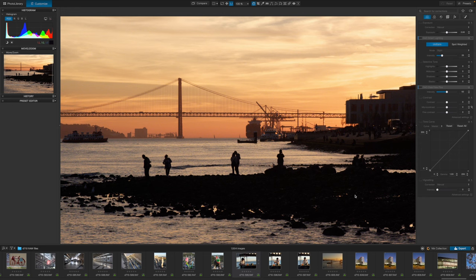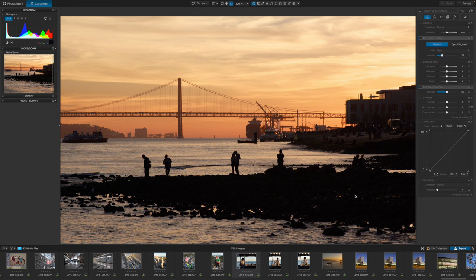DxO is well known for its RAW processing, denoising and lens correction processes, and these are all combined with powerful local adjustments and image enhancement tools to get the best possible results from your RAW files.